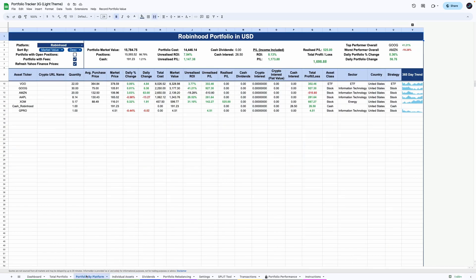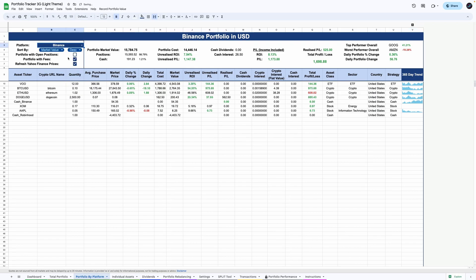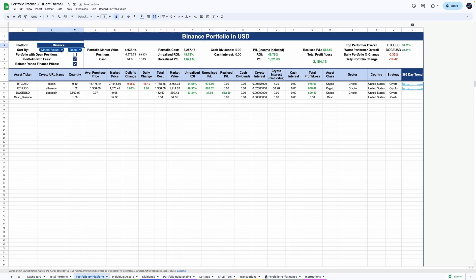To drill down further, this view allows you to look at your investments by specific platform to understand the allocation in each account and their performance.